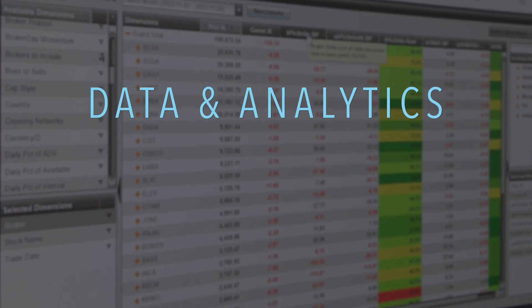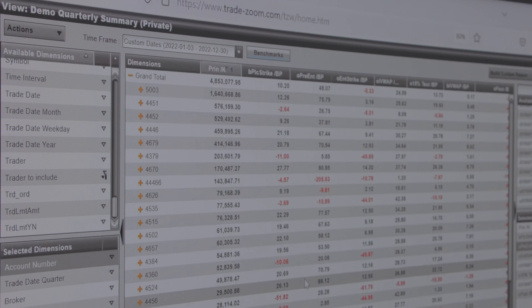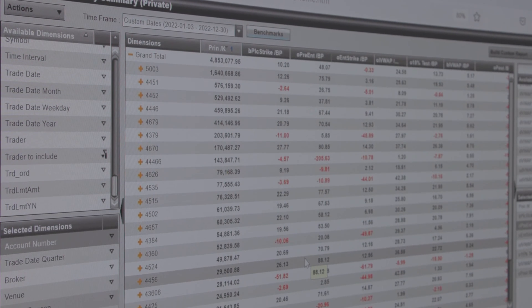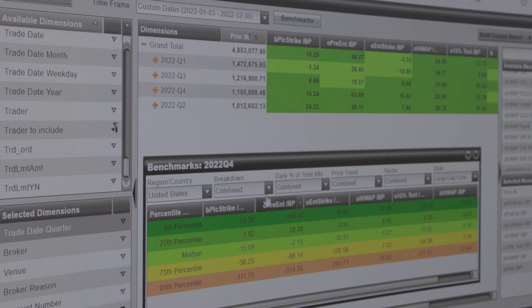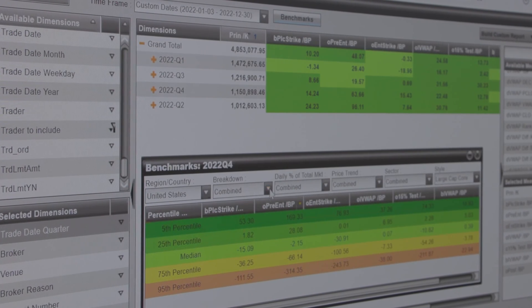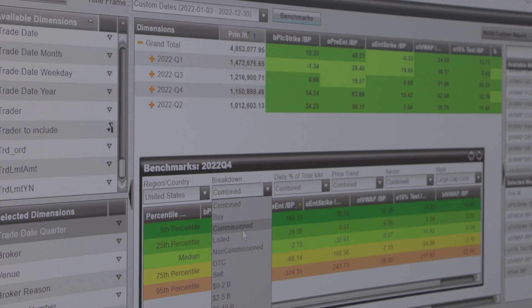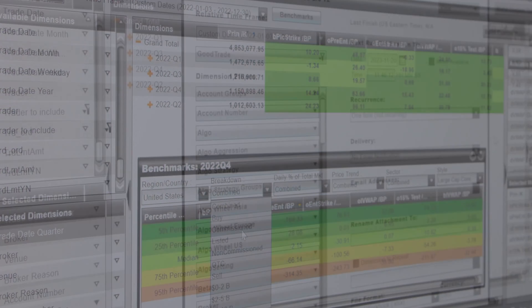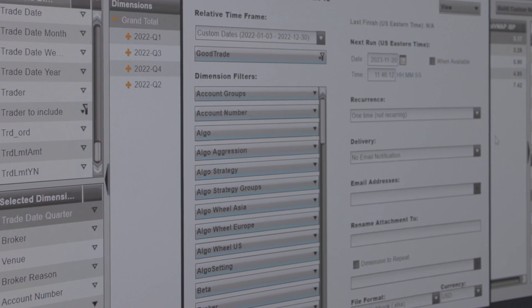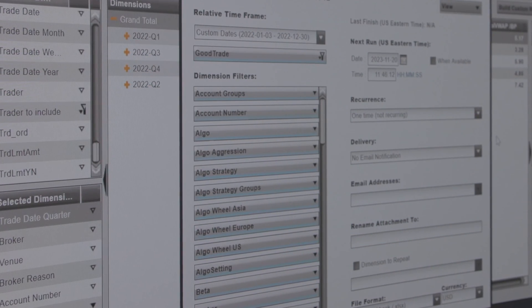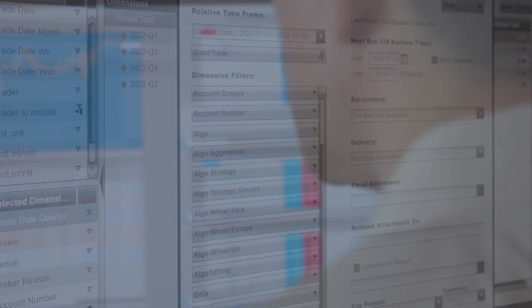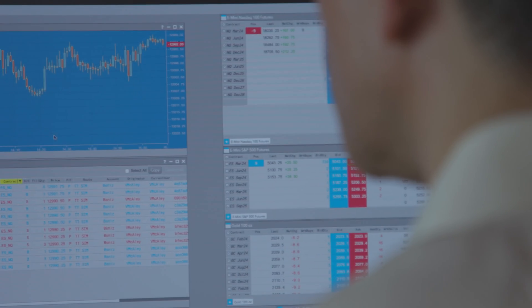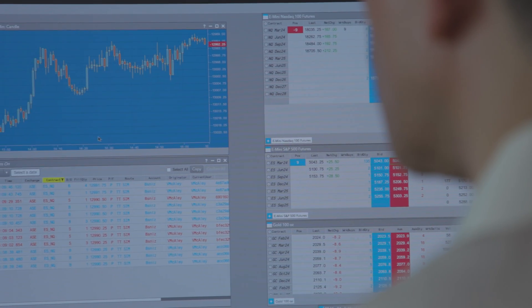Abel Noser and TT have been in business for a combined 77 years. Abel Noser's TCA business originally focused on equities. As fixed income and FX trading became more electronified, our business expanded. Now with TT, we cover futures and options.